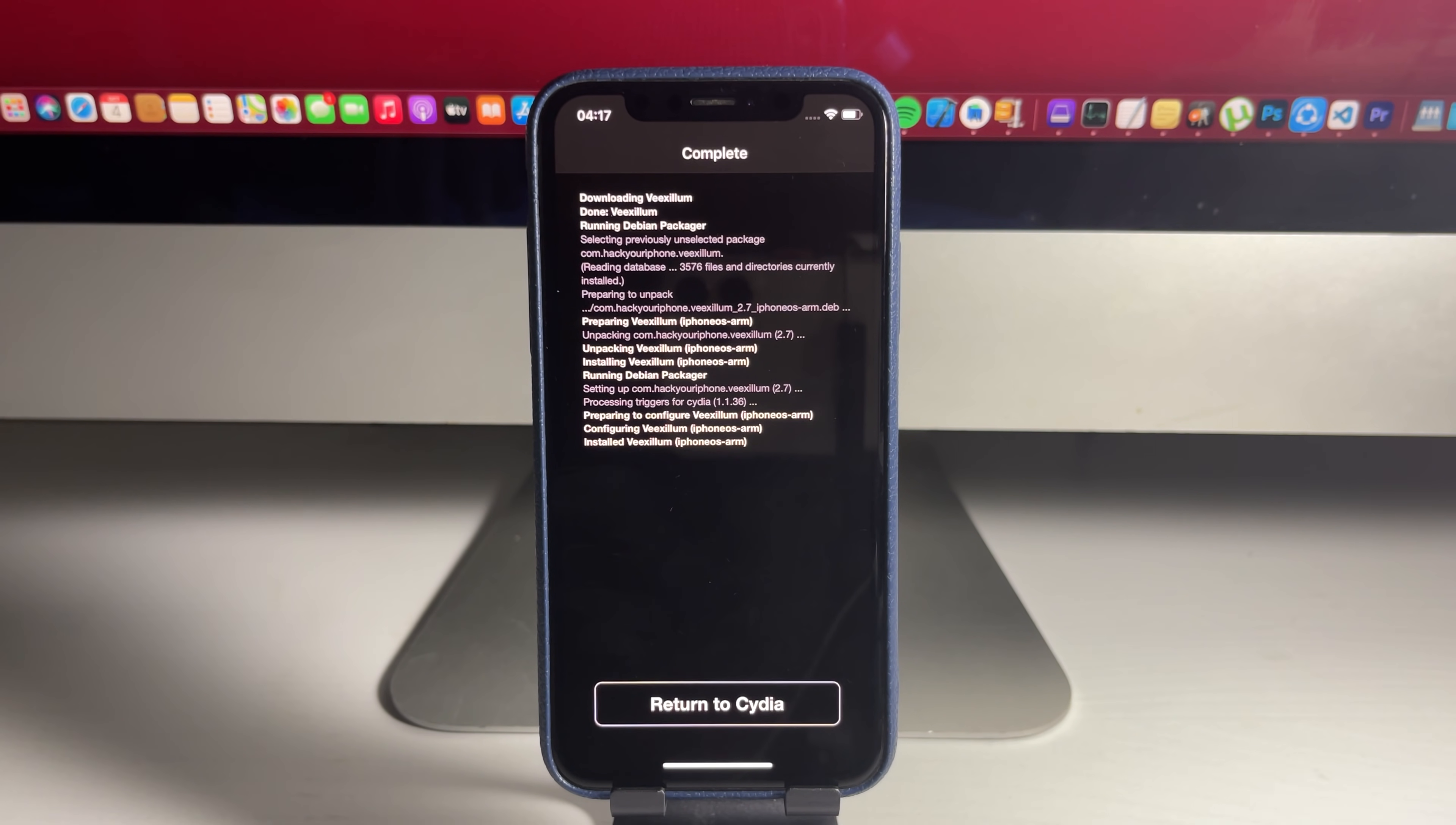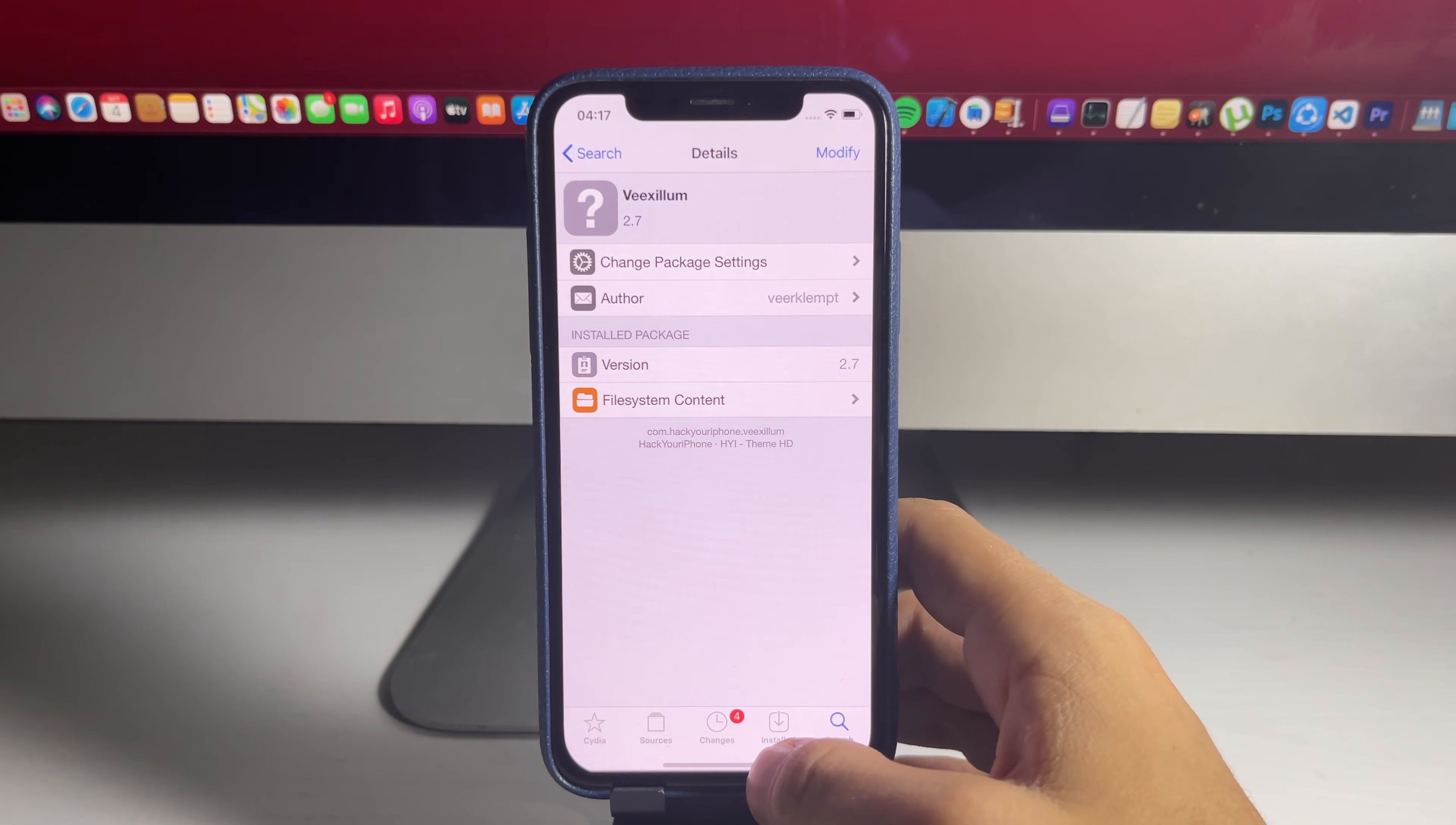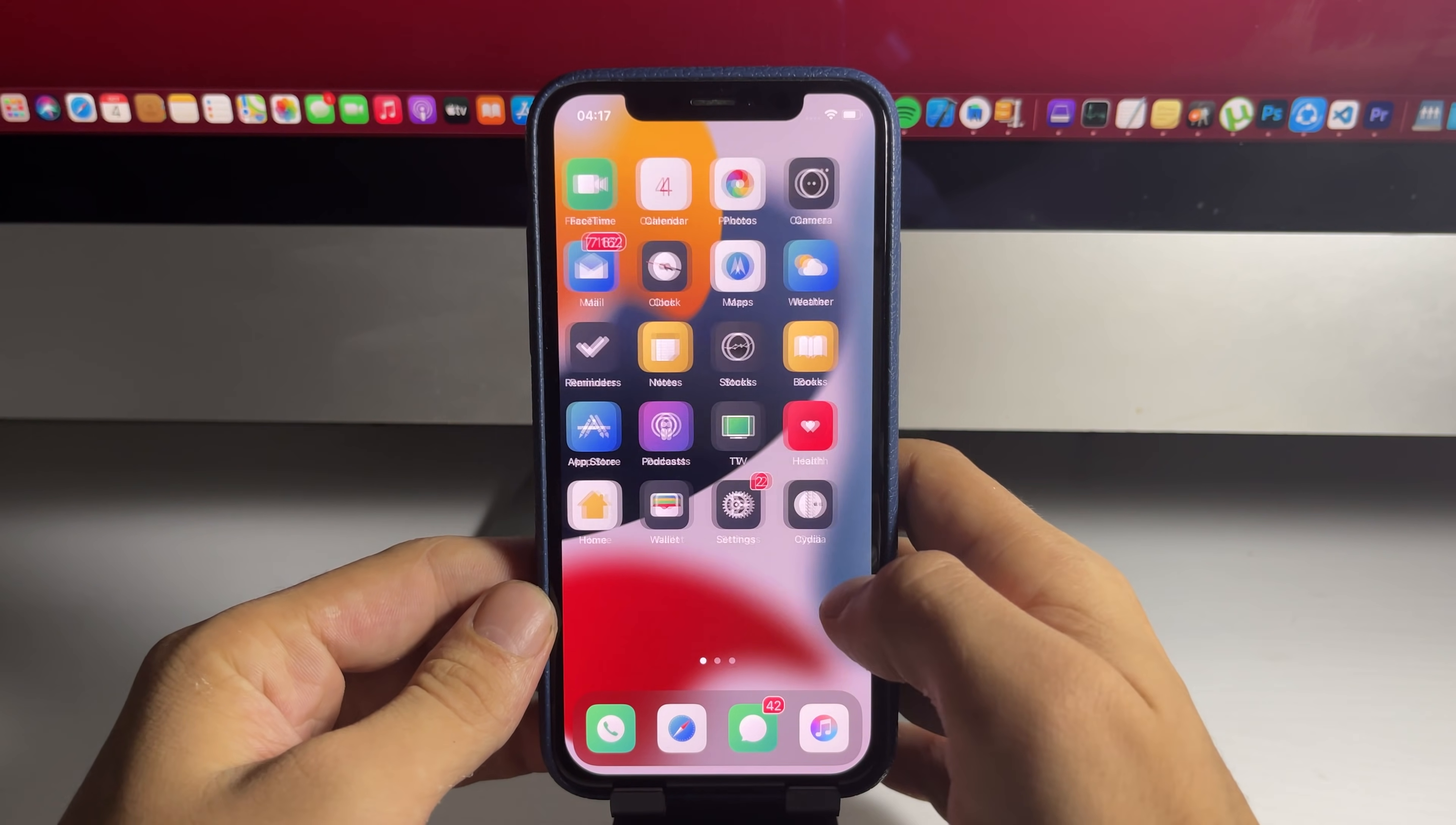So let's go to our home screen and see if the theme was applied. And as you can see, it worked. So I hope you enjoyed the video.